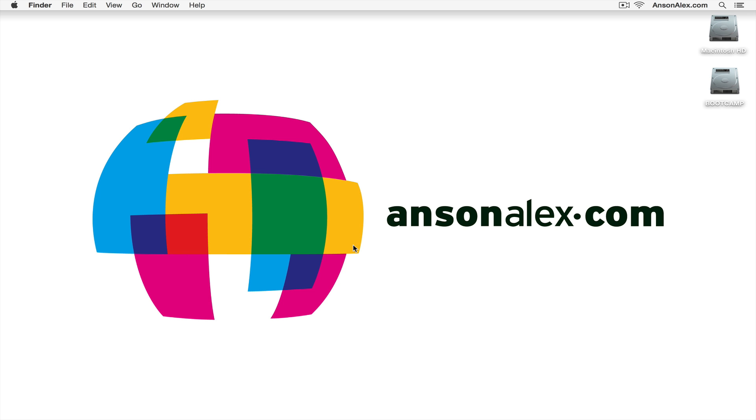Hi everyone, this is Anson from AnsonAlex.com and in this video I'm going to show you how to clear the cache on your computer running Mac OS X. I'm running Yosemite but this should work for any Mac OS X operating system.